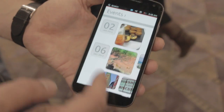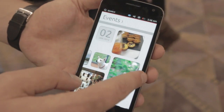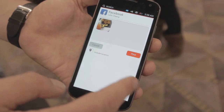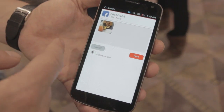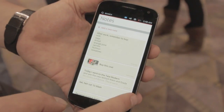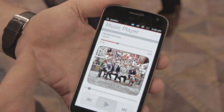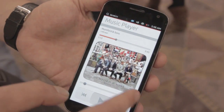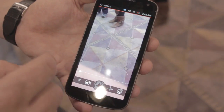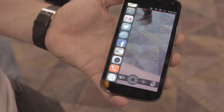From the gallery app, if I want to switch to other apps, I can swipe through my notes, music player, and go back to the camera. And if I want to go back to the home screen, I can do that easily as well.